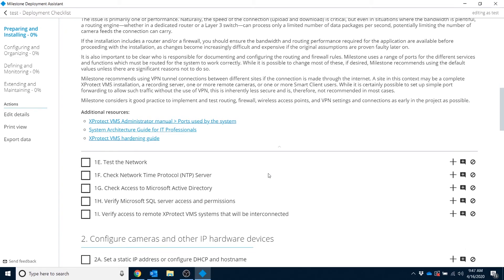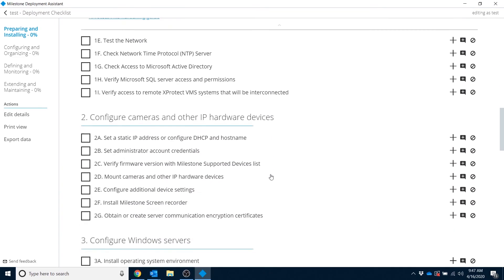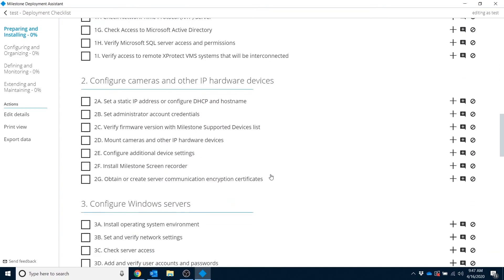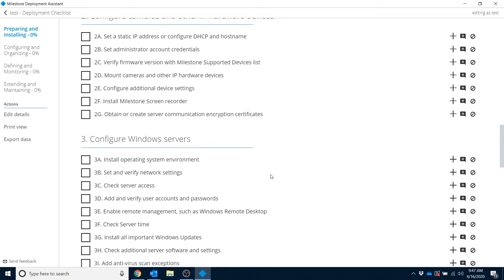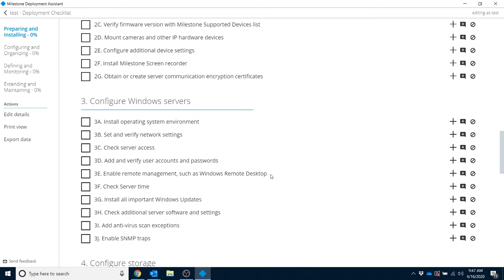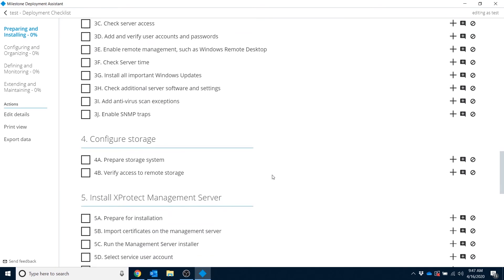There's a lot of data in here for configuring your cameras, configuring Windows servers, configuring storage, and so on.